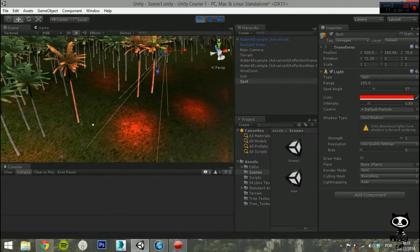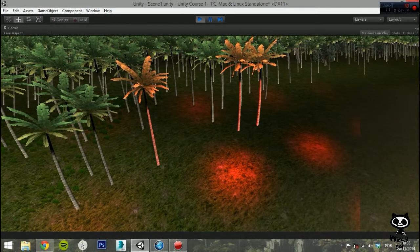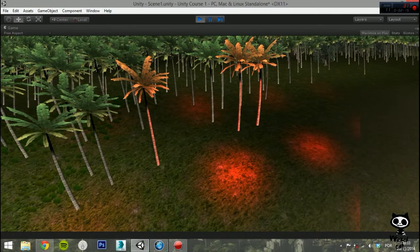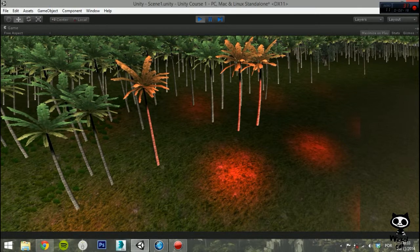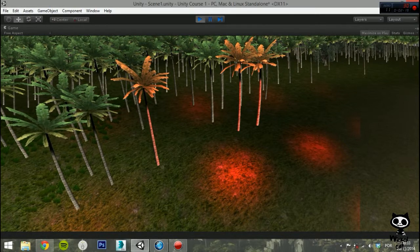After configuring your Spot Light, you will see that the light shines from a point in a direction and only illuminates the objects within the cone.